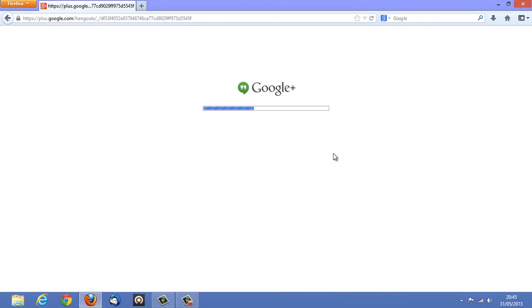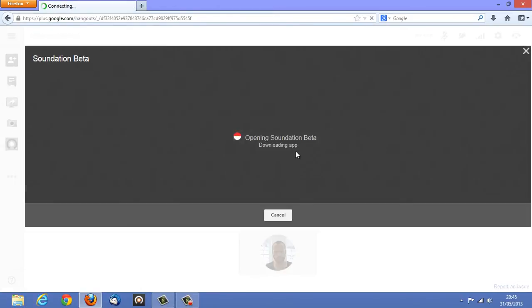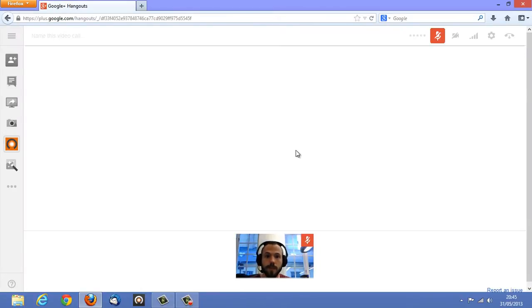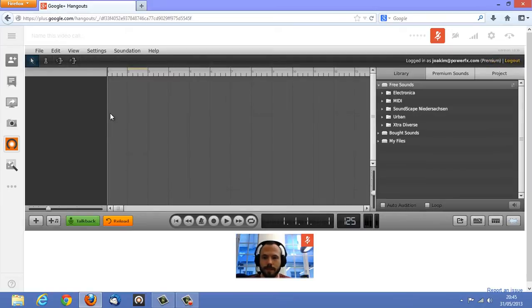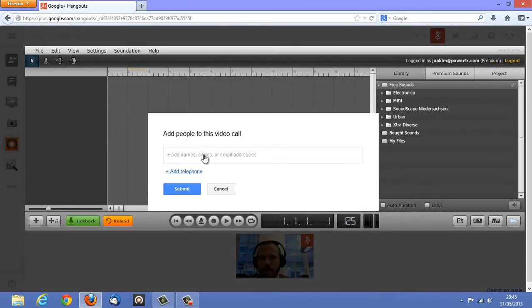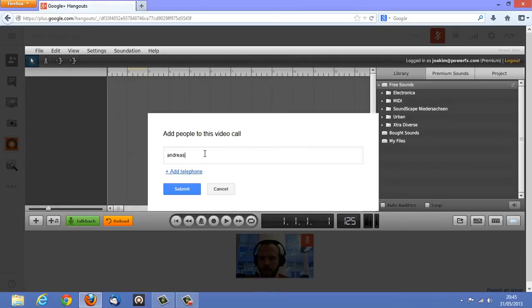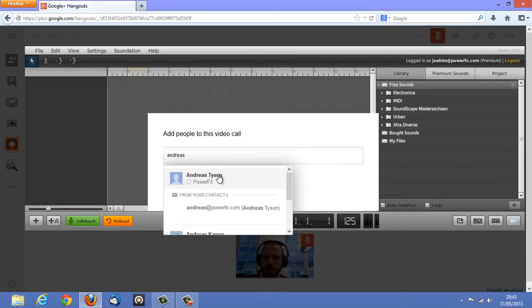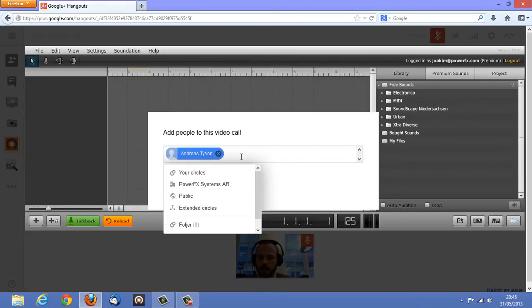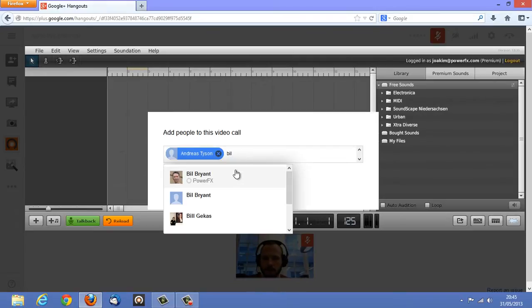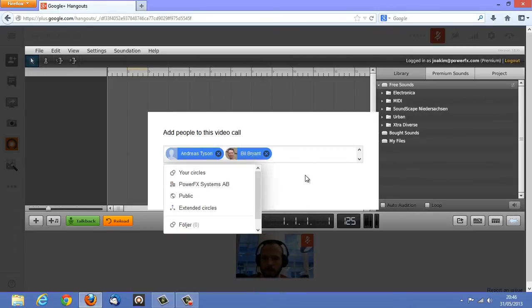It's loading up. That's me. Let's invite some friends. Andreas and Bill.